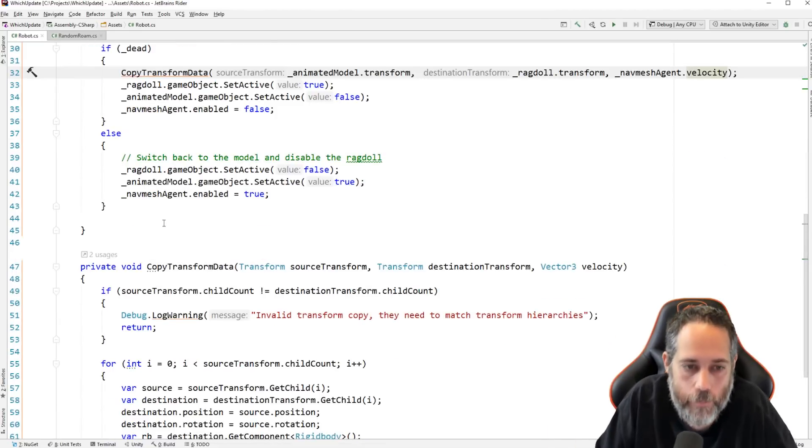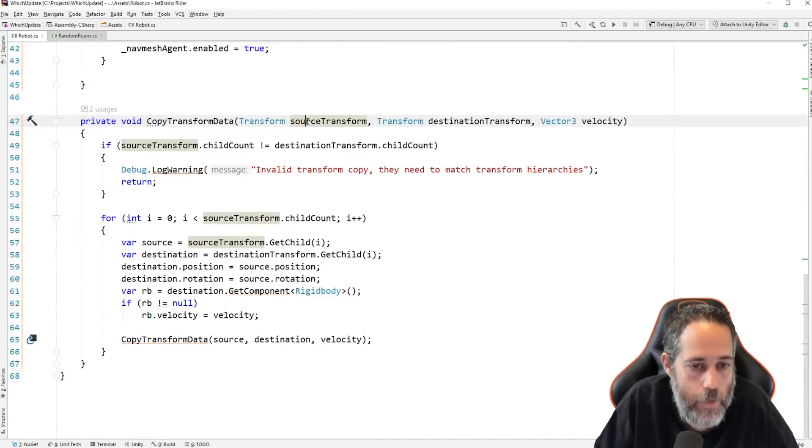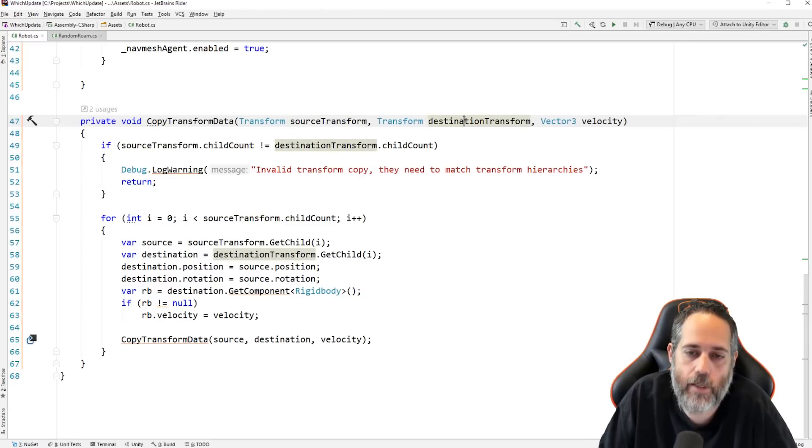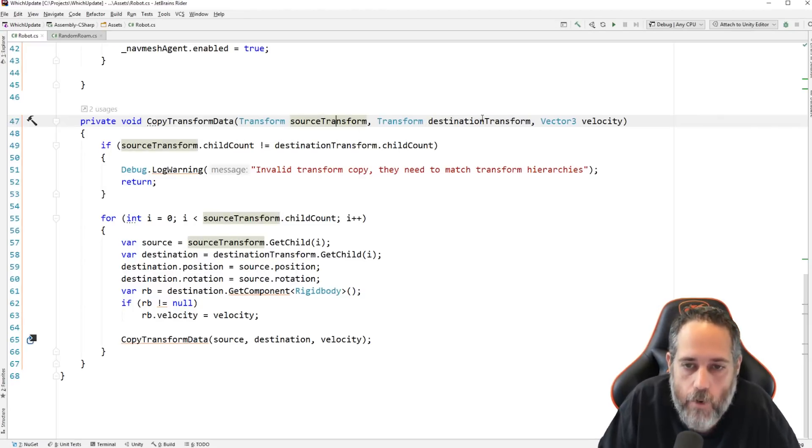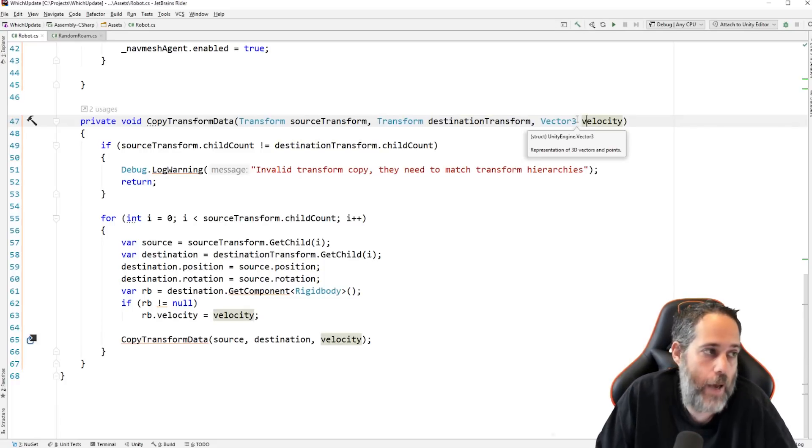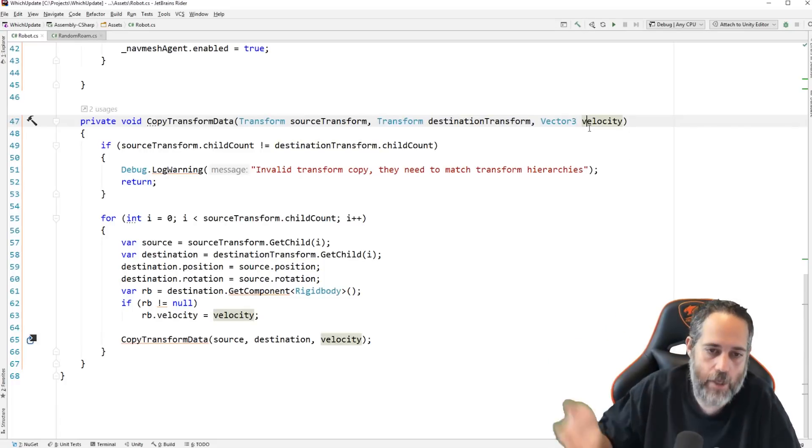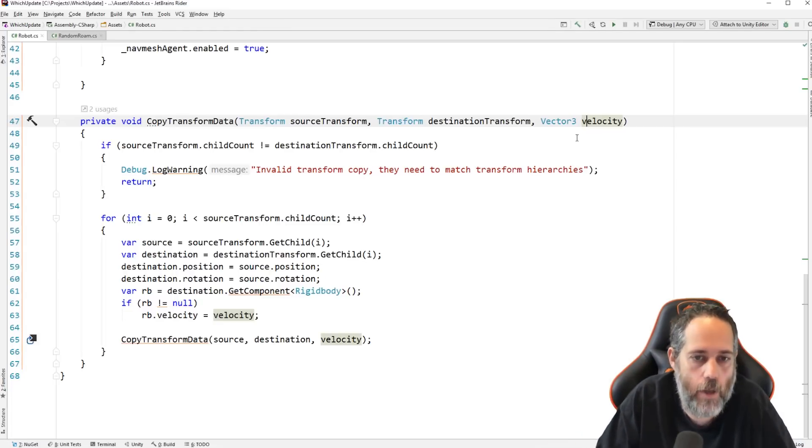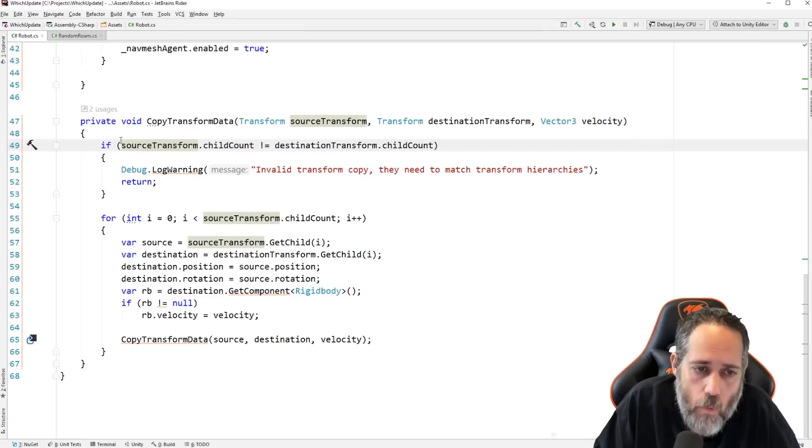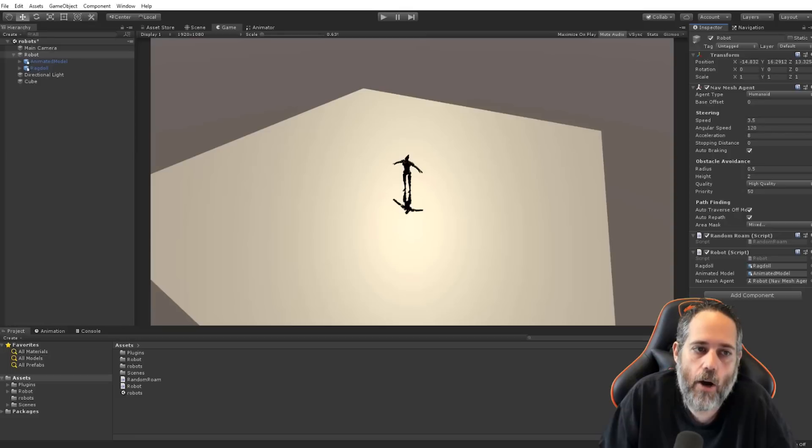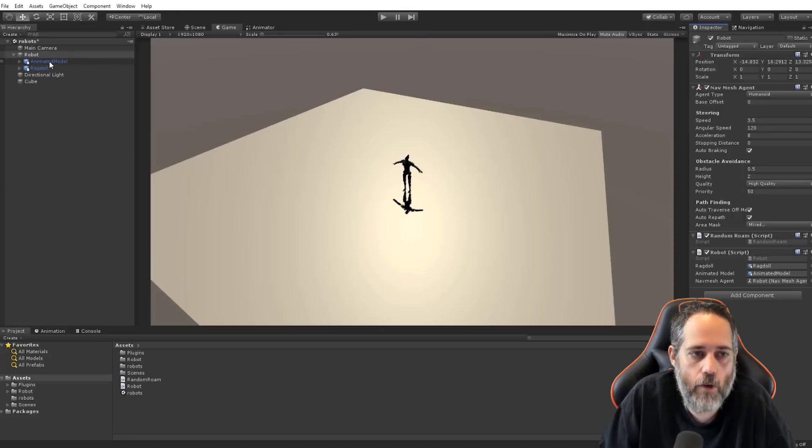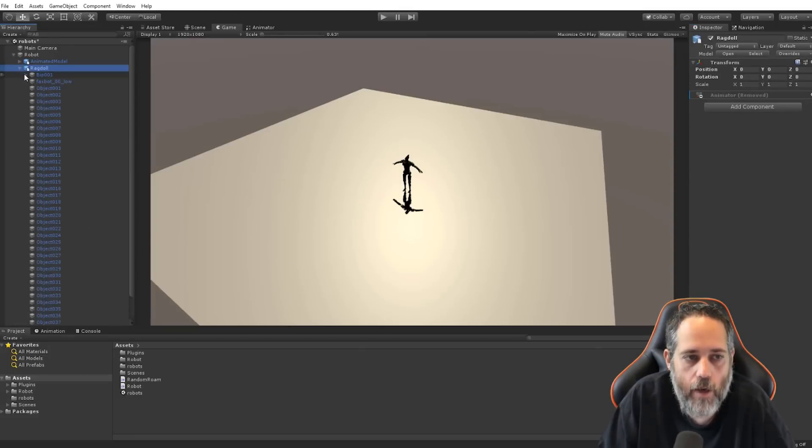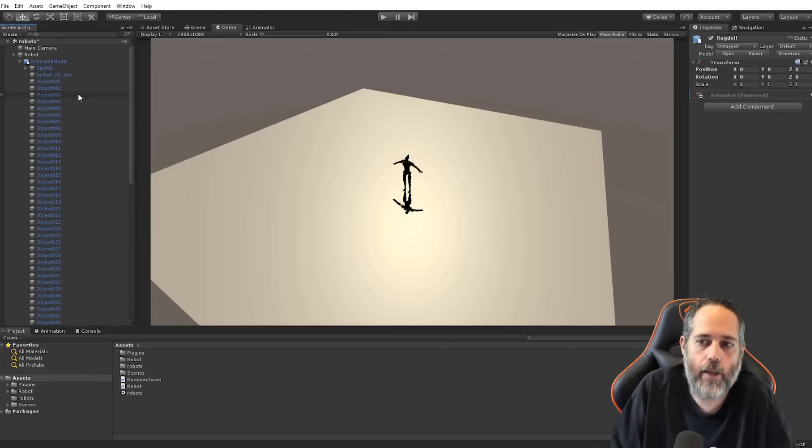So, let's look at the copy transform data. This is basically doing all of the work. So, we take the source transform, the destination transform. Remember, this is the animated model right now and the ragdoll. And we pass in a velocity, which is just the navmesh agent's velocity. So, we have kind of our forward direction, the way that we're moving. We do a quick check here to see if the child count doesn't match the destination count. In our case, though, because our copy here, our ragdoll is just a direct copy of the animated model, it's going to match every time.